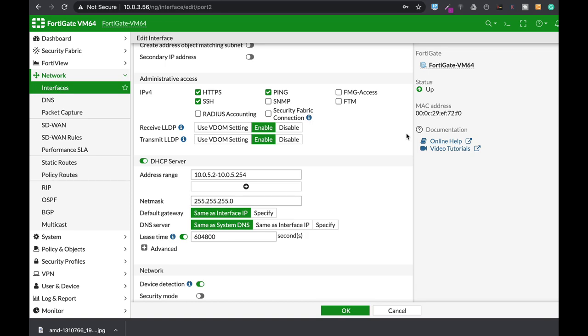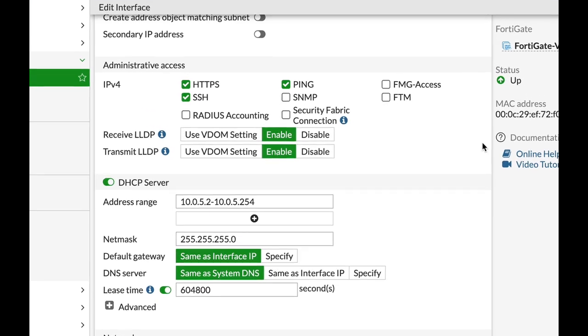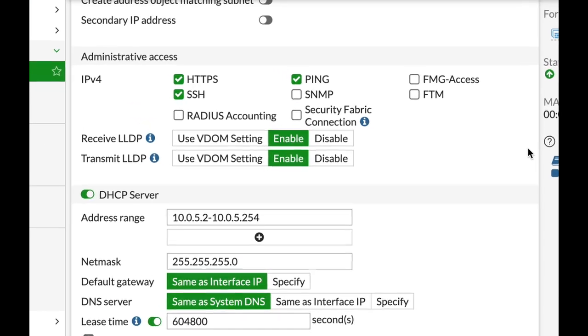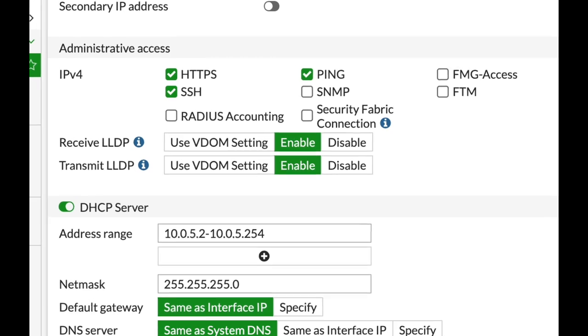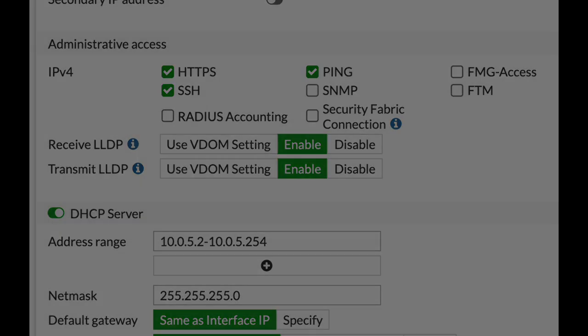If you're using one of the latest firmwares on your FortiGate, then you have probably seen that on an interface you can configure receive LLDP and transmit LLDP.